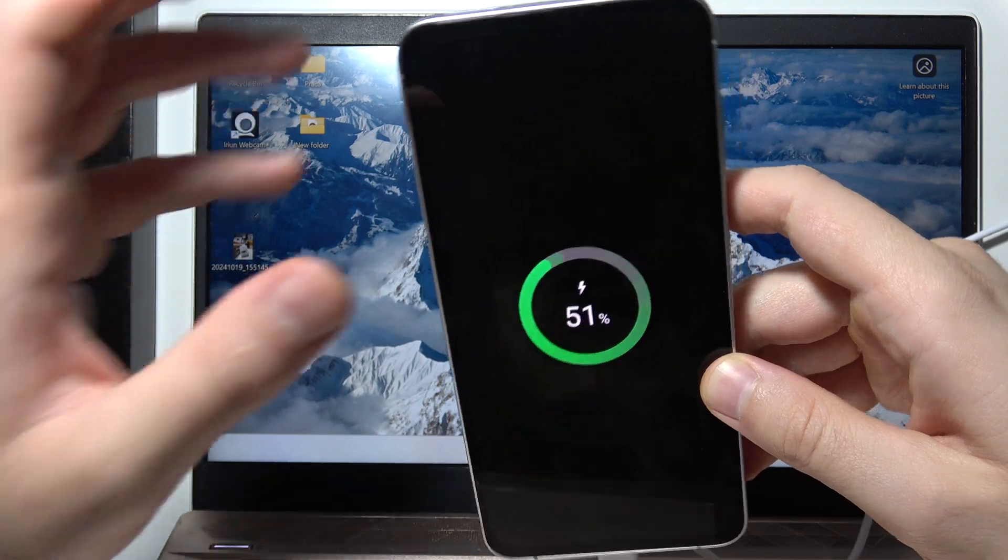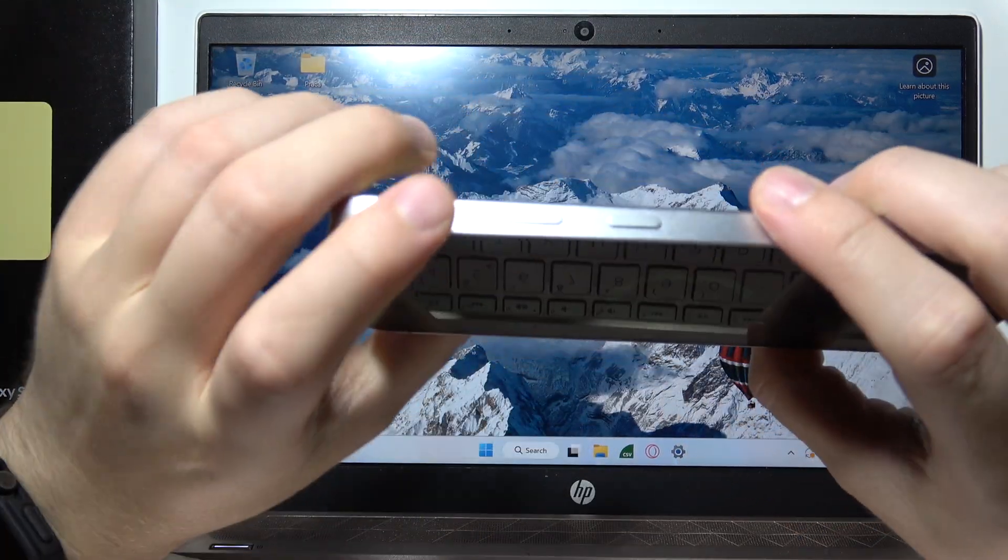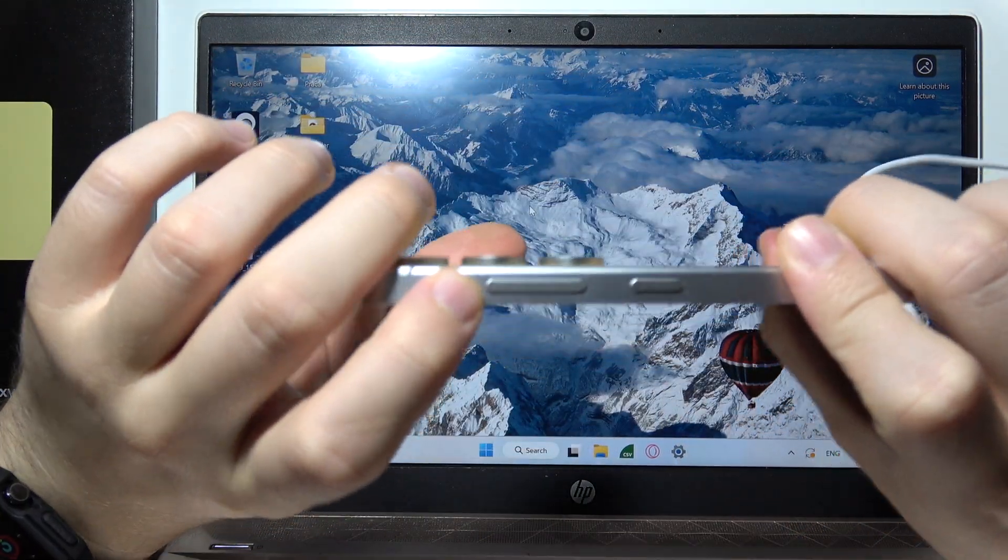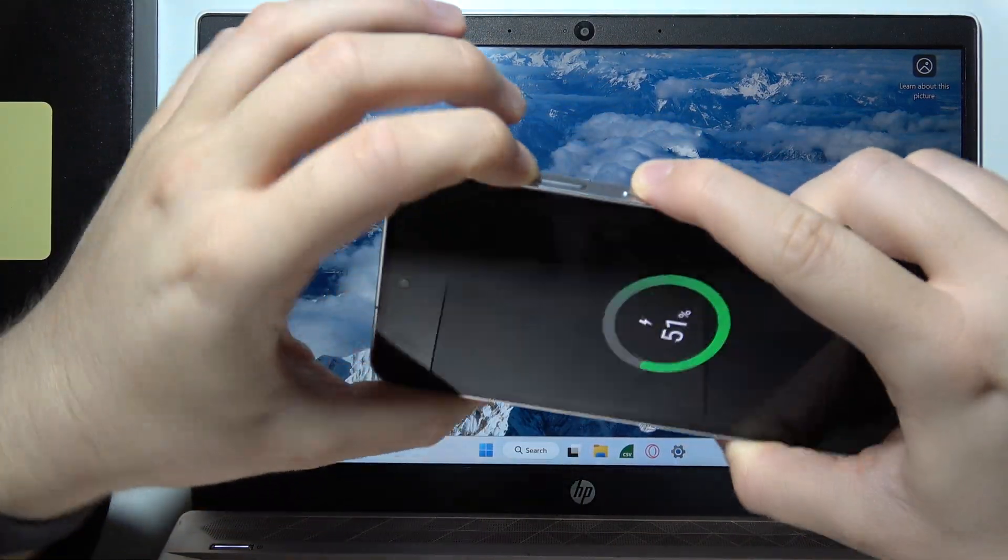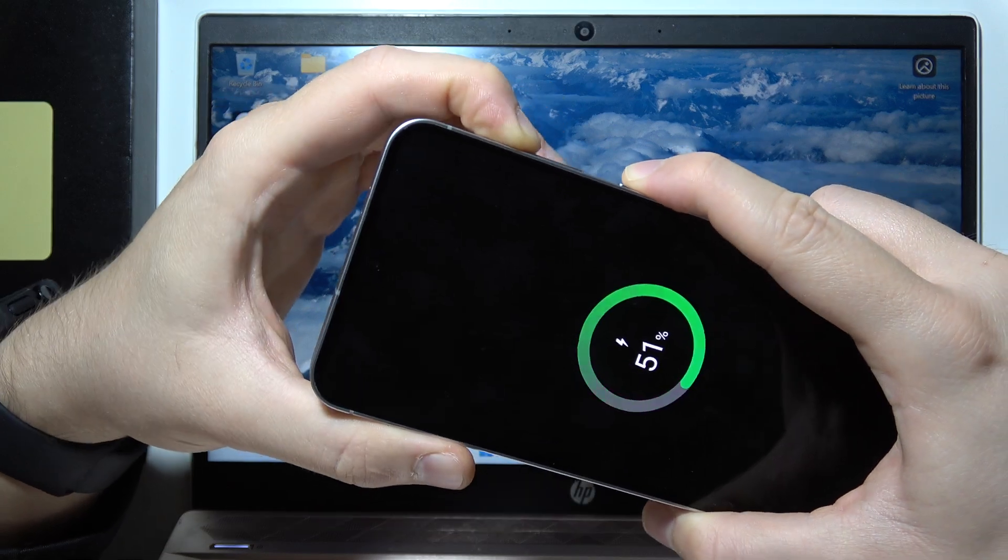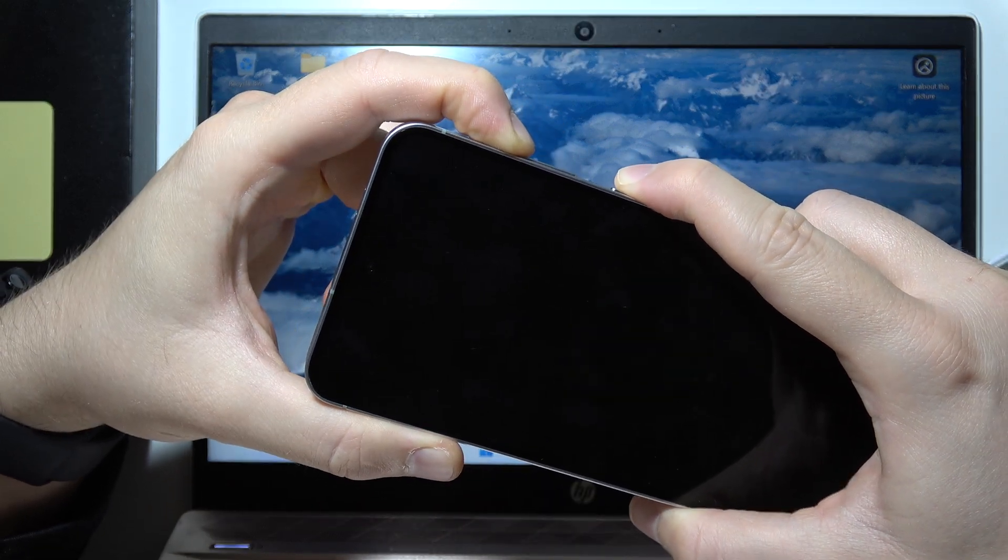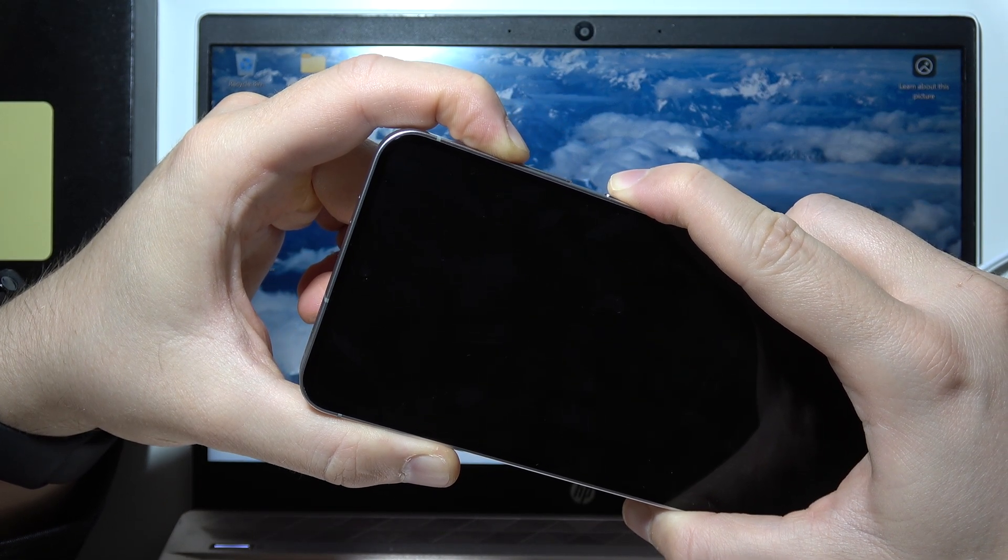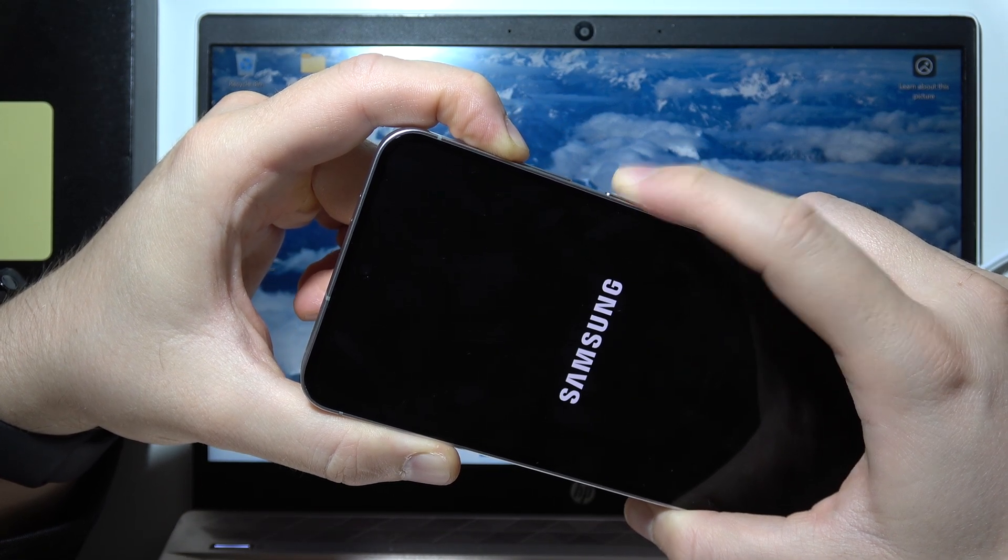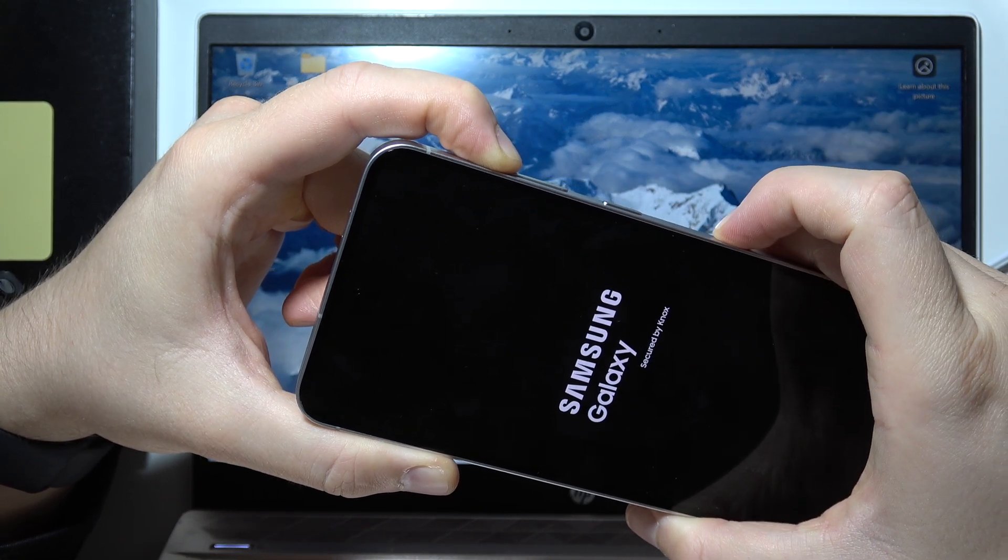There we go. Now click and hold the volume up button and do the same with the power button. When you see the Samsung logo on the screen, release the power button.